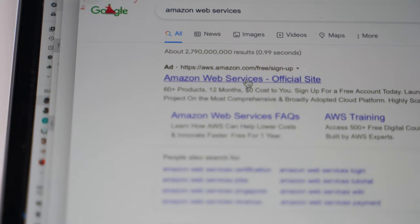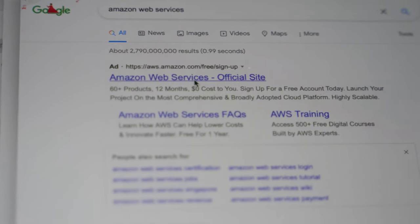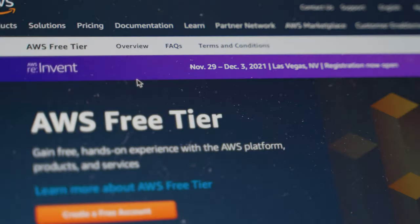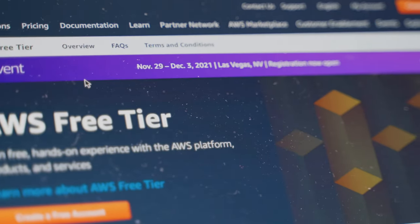Denial-of-service or DoS attacks are some of the most common on the internet today. In these attacks, the perpetrator disrupts access to services or systems connected to the internet. These attacks have even hit high-profile sites like GitHub and Amazon Web Services.